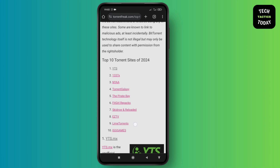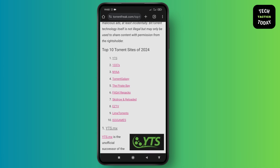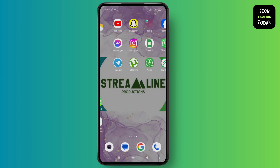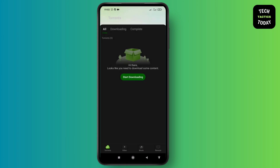Search for 'best torrent sites 2024', go to any one of the sites, and get access to the torrent file. After that, go back to the torrent application and tap on start downloading.